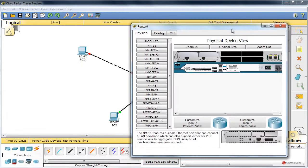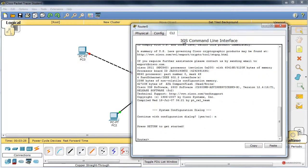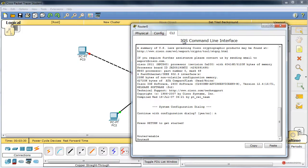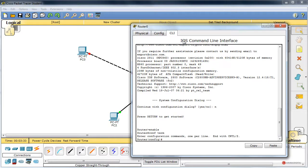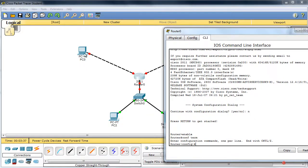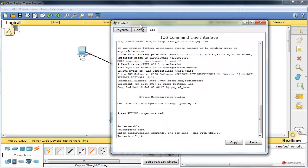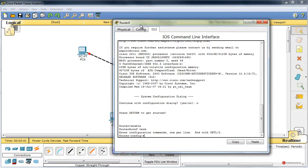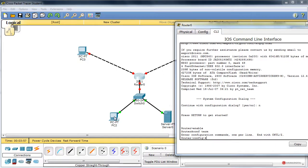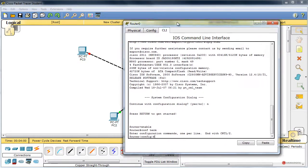Nos trasladamos al router, pestaña CLI, escribimos N, pulsamos Enter, Enter nuevamente, comando Enable, configure terminal, y vamos a empezar a configurar las interfaces adecuadamente. Recordemos, FastEthernet 0/0 conecta con este cliente de aquí. Así que empezamos en primer lugar por definir los pools, esos rangos de DHCP, y luego ya configuraremos el direccionamiento en las interfaces y ese agente que nos va a proporcionar la retransmisión de la solicitud hacia el servidor de DHCP.